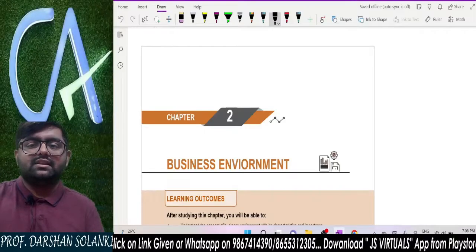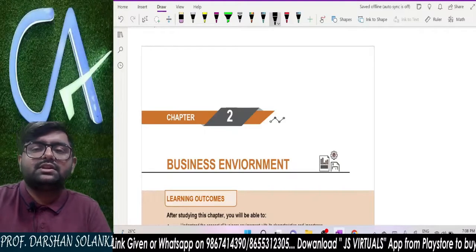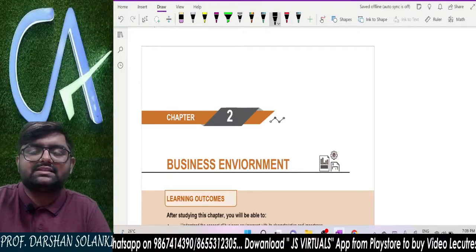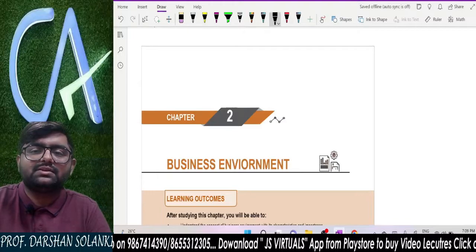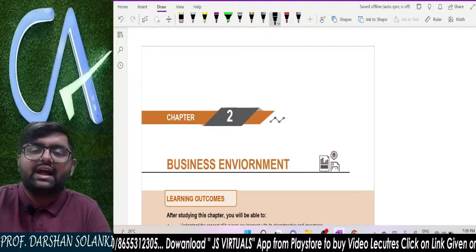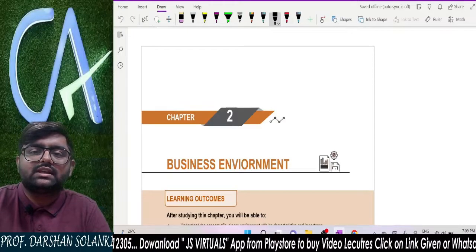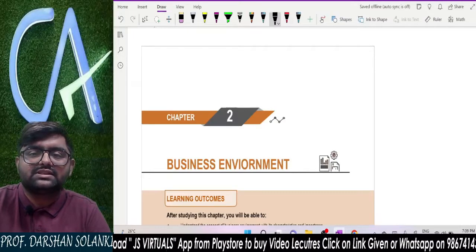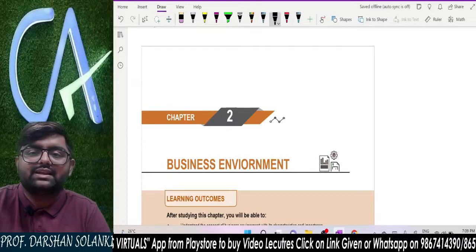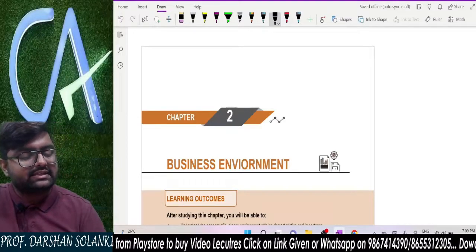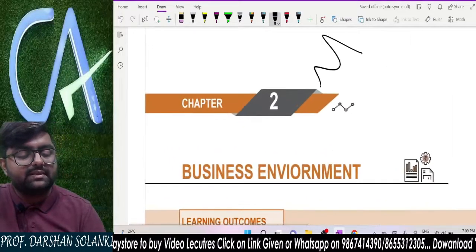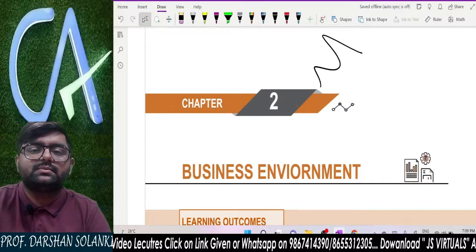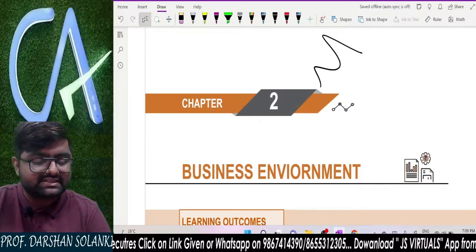Hello everyone, welcome to the revision class of BCK, that is your paper number 4, part B. I am Darshan Swalanki and we are going to revise this beautiful subject very quickly and very easily. Let's start with the most important chapter, that is chapter number 2 — business environment.